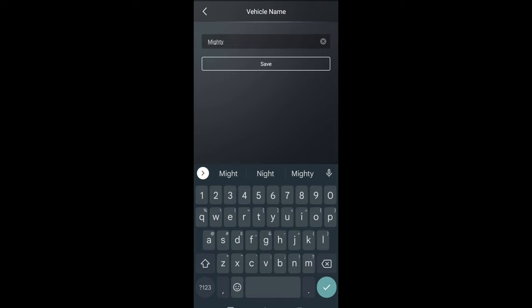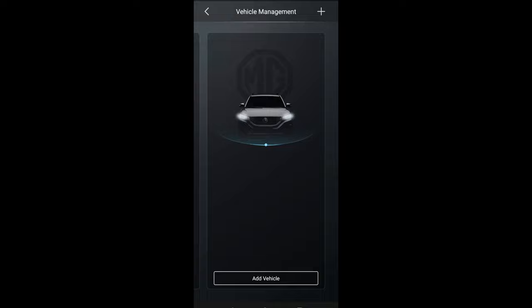Now I'm binded to this MG4 that I have and you can see you can change the name of it. Martin from EV News Daily calls his the Mighty Mighty MG, so I'm going to call this the Mighty MG4. If you have other MGs, you can add more vehicles as well.